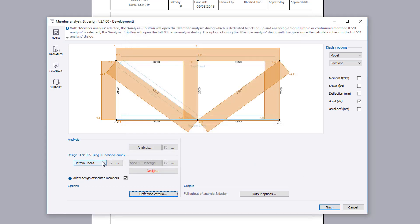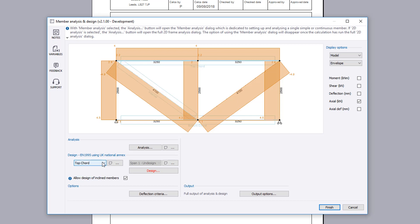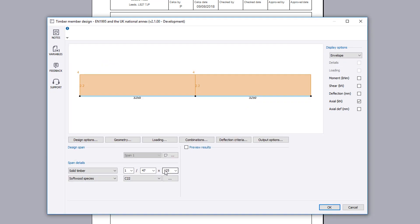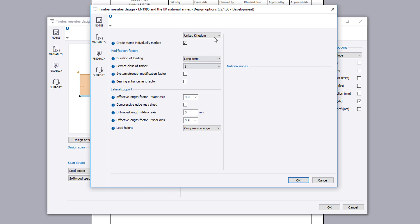The design of each design member can now be undertaken. We will begin with the top chord. You can review the geometry, loading, combinations and deflection criteria specified earlier. Design options set the national annex, modification factors,